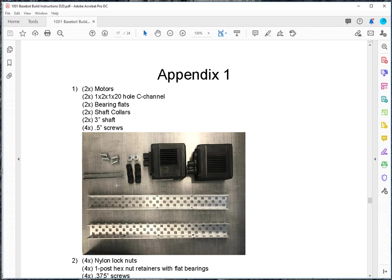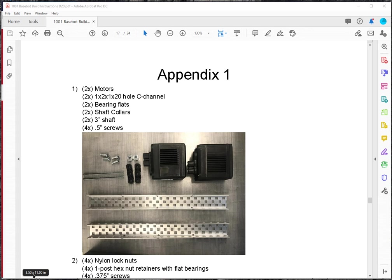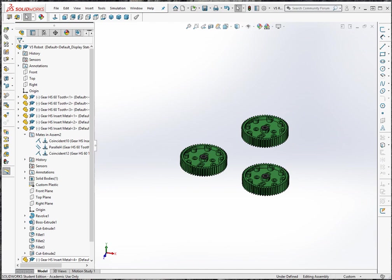All right, so now I'm going to, for step one, I'm going to load into SOLIDWORKS assembly all these parts right here. OK, so I'm just going to go to the open folder. And I'm going to have to pick up here with the next video.